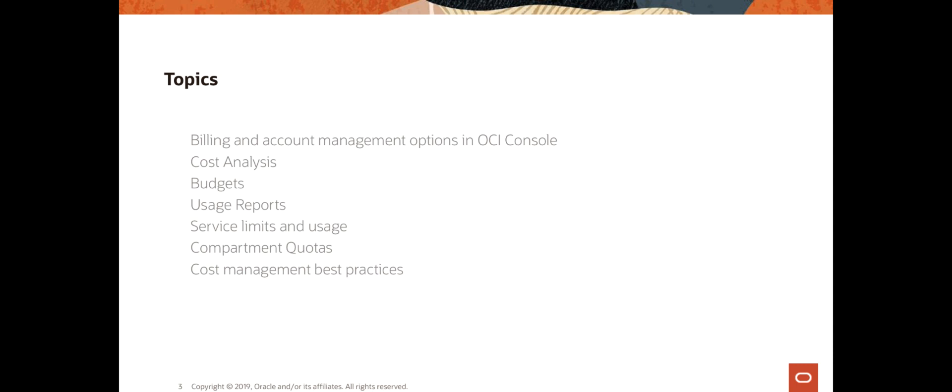In this session, I'm going to start with service limits and usage of OCI resources. Then I'm going to cover compartment quotas, and finally we'll wrap this topic up with some cost management best practices.